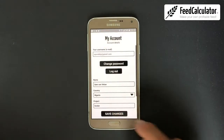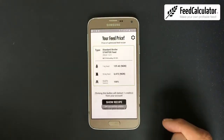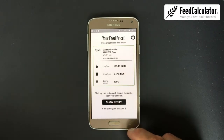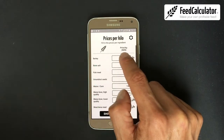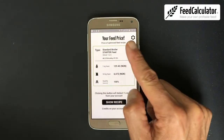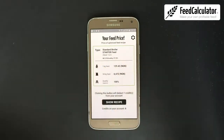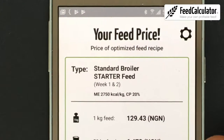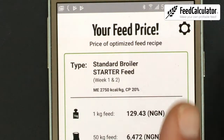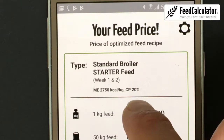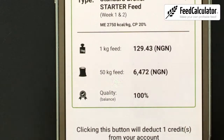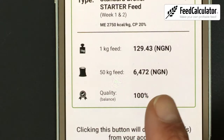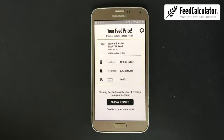Now the currency shows naira. Click Show Feed Price again. The app made a high quality standard broiler starter feed for the first two weeks: energy level 2750 and crude protein 20%. The feed will cost 129 naira per kilogram, and the balance is always 100% — otherwise it couldn't make a recipe.